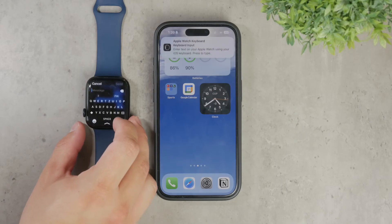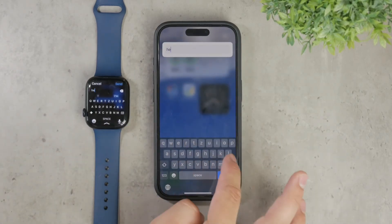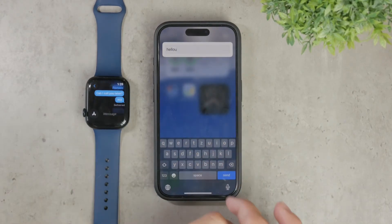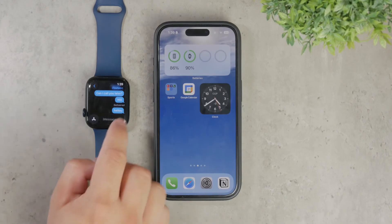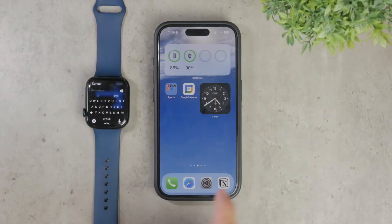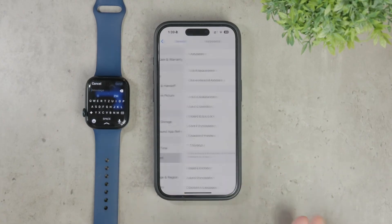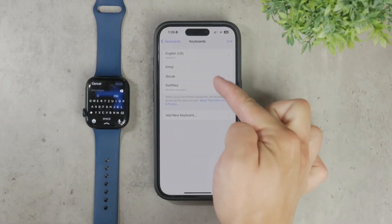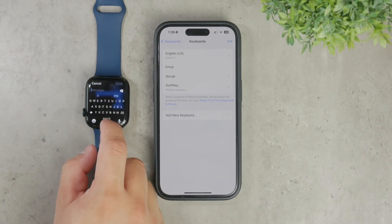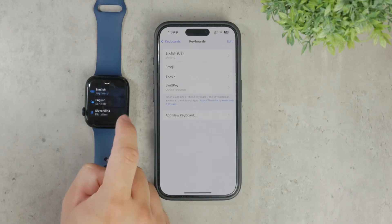It's also worth noting that the Apple Watch supports a keyboard for certain languages only. If your language doesn't support a keyboard on the Apple Watch, you can add English as an additional language on your iPhone, which will make it show up on the watch too. This way, when you switch to English on the watch, the keyboard option will appear. This is a very helpful tip for those living outside of an English-speaking country and not having access to the keyboard.